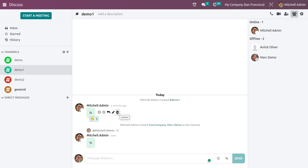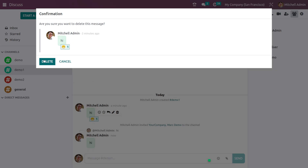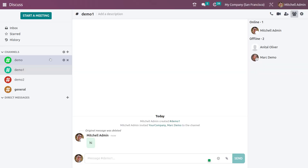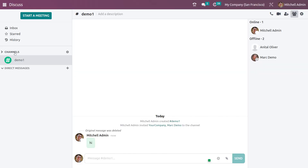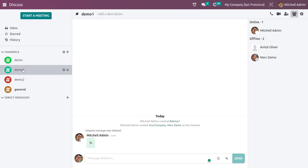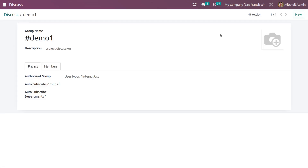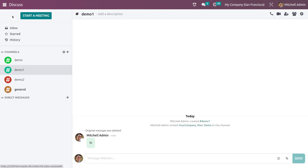If you want to delete a message, you can easily delete a message from here. If you go to the settings and want to delete a channel, you can easily delete the channel from there.